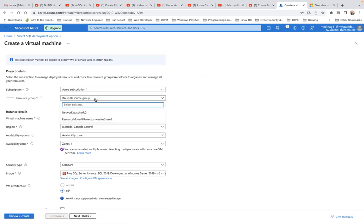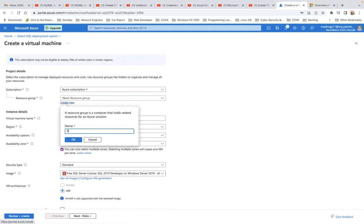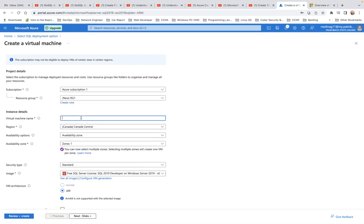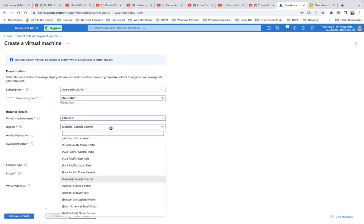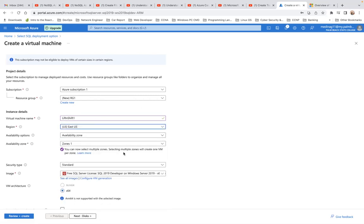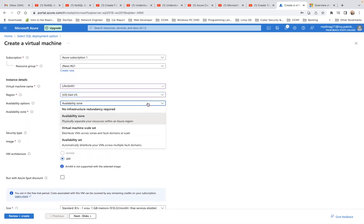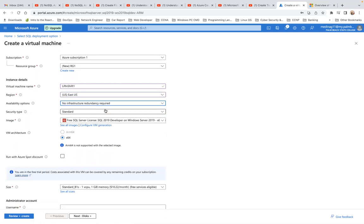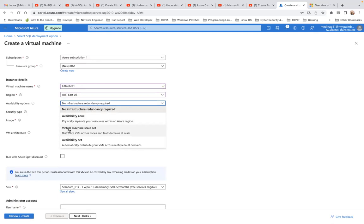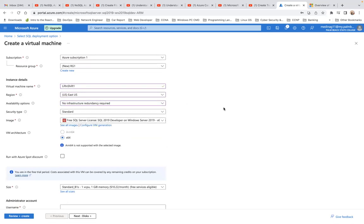I'll pick the free SQL Server Developer edition and hit Create. If you have an existing resource group you can attach to it; I don't have one yet, so I'll create one called RG1. I'll name the VM 'lift-and-shift-1' and place it in East US. For the availability option I'll select 'No infrastructure redundancy required' — you can also choose availability zones or availability sets, but for this demo I don't need that.